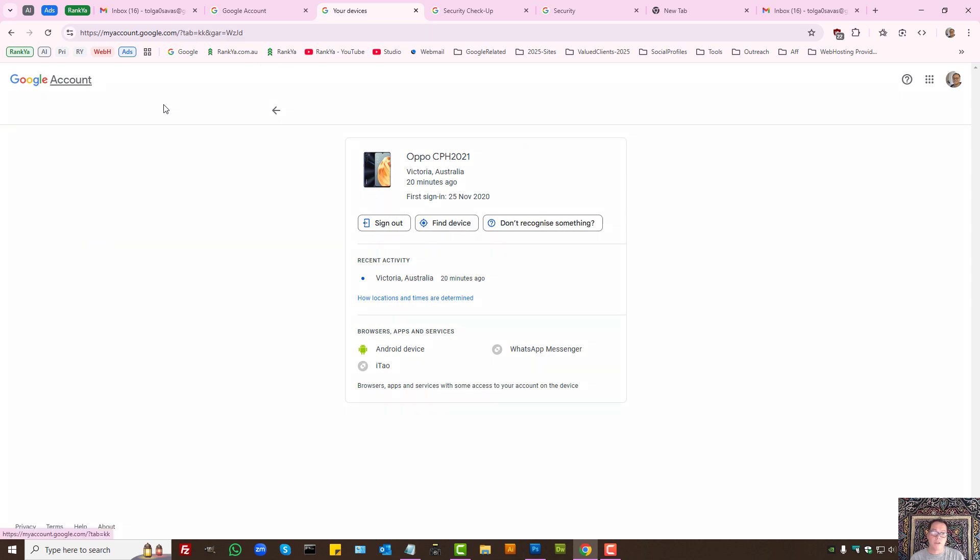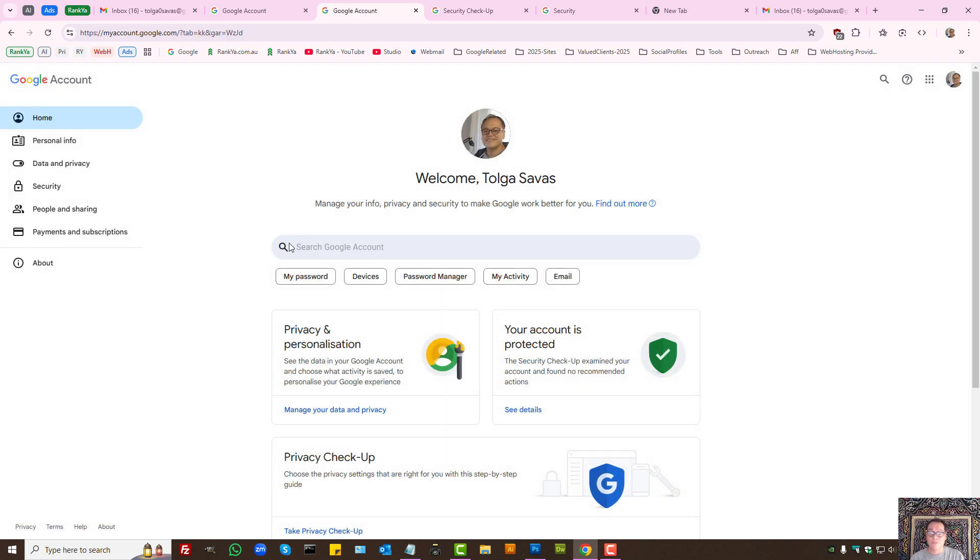So these are the Google account security features available in 2025.